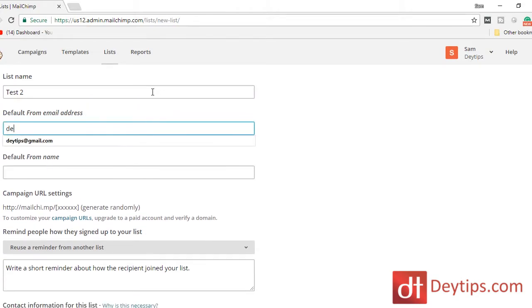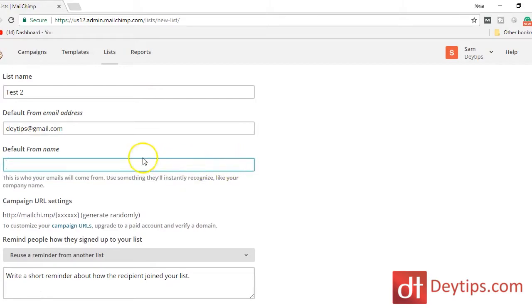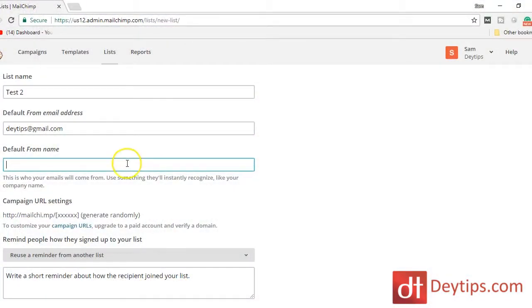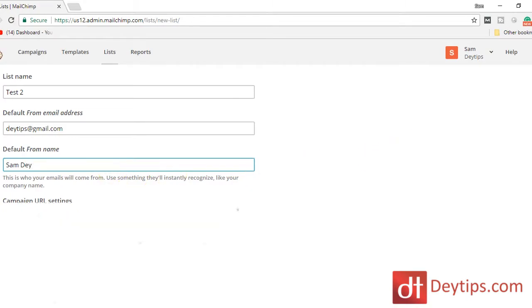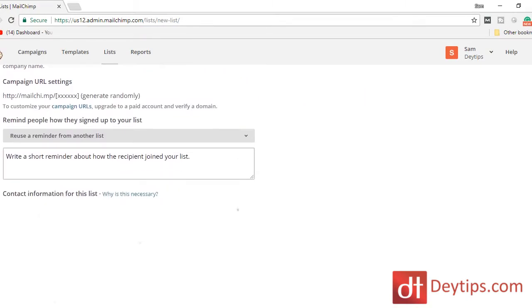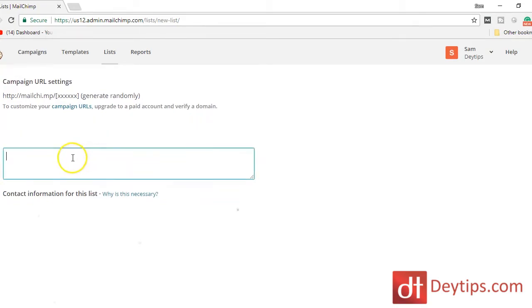You're going to want a default email address. This is basically the address that gets used if people respond to one of your emails, so you want to make sure it's one that you actually use and check often. For the default name, I'm going to put Sam Day.